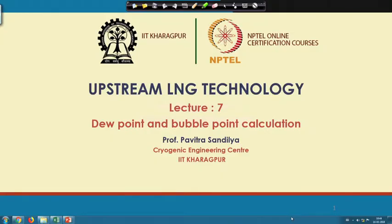Welcome back. Today we are going to learn how to estimate the dew point and bubble point temperatures and pressures. This dew point and bubble point was covered in the last lecture, so today we shall see how to estimate these values.